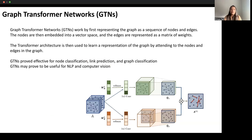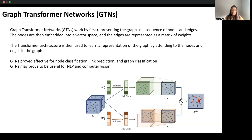Graph Transformer Networks work by first representing the graph as a sequence of nodes and edges. The nodes are then embedded into vector space and the edges are represented as a matrix. The attention mechanism focuses on nodes which are linked to each other, rather than focusing on individual nodes.